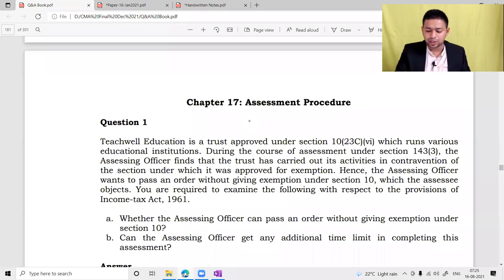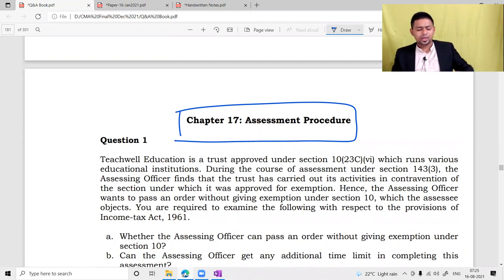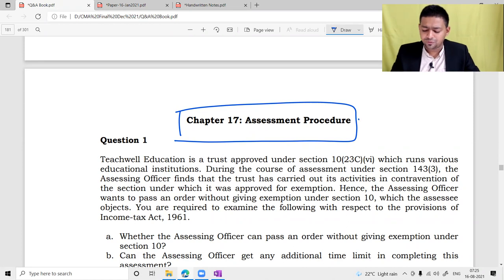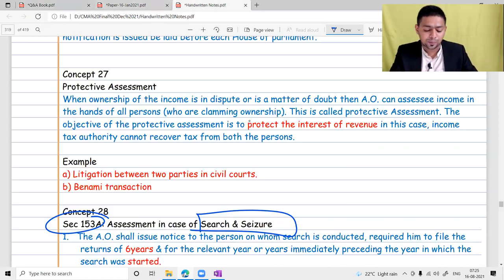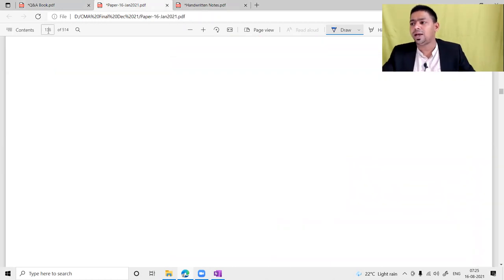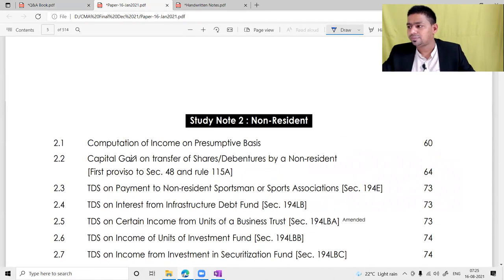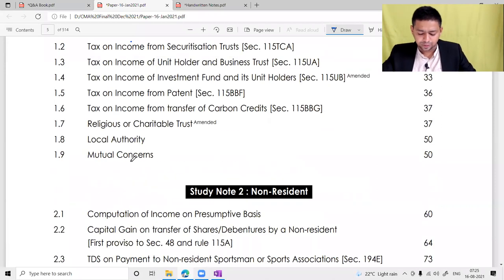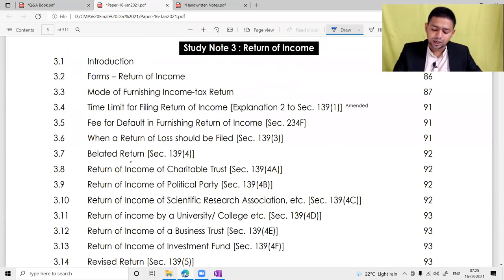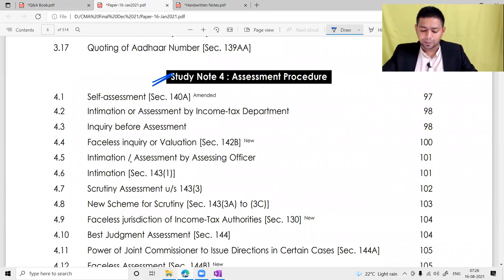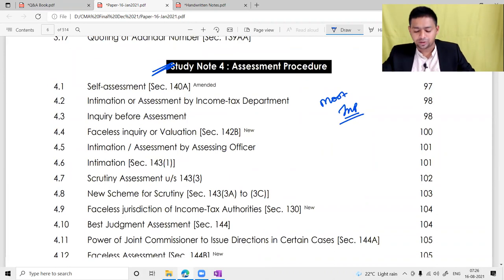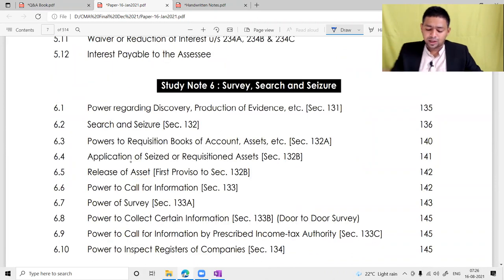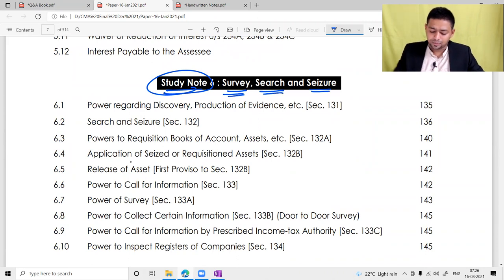Now you need to read all the questions on the assessment procedure chapter given in the CA Final model. Read all of them and tell me the difficult areas so I can address those questions. Before that, you need to read the provisions on search and seizure, because without reading search and seizure, section 153A which covers search cases will not be understandable. To recap what we have covered: study note 3, return, and the complete assessment procedure chapter — these are among the most important chapters from the exam perspective. Now we are going to start study note 6: search, survey, and search and seizure.